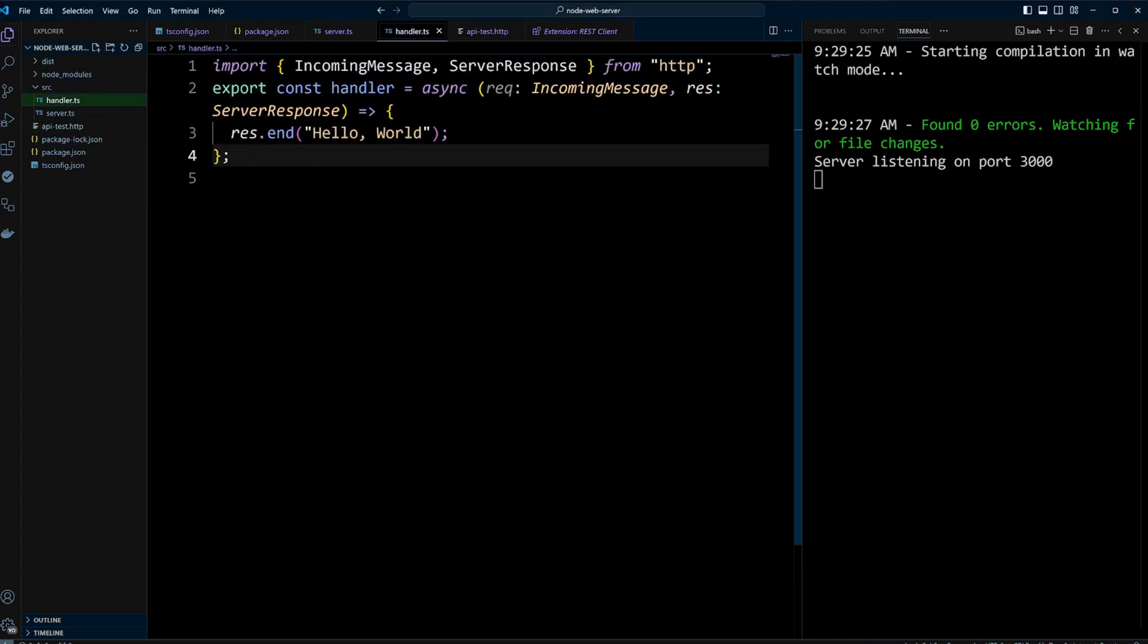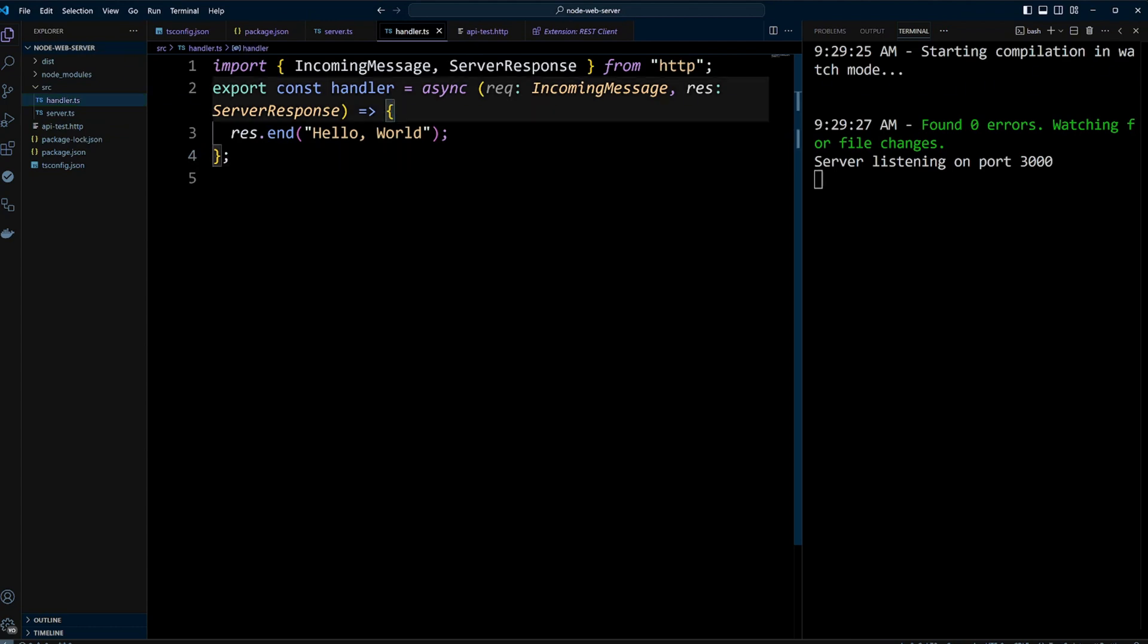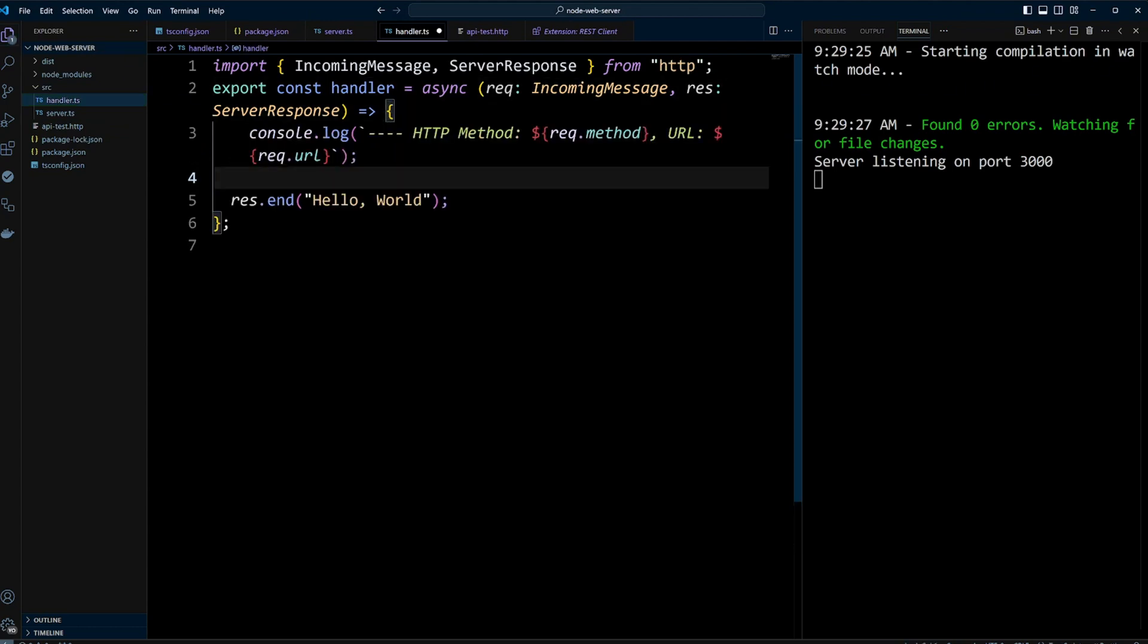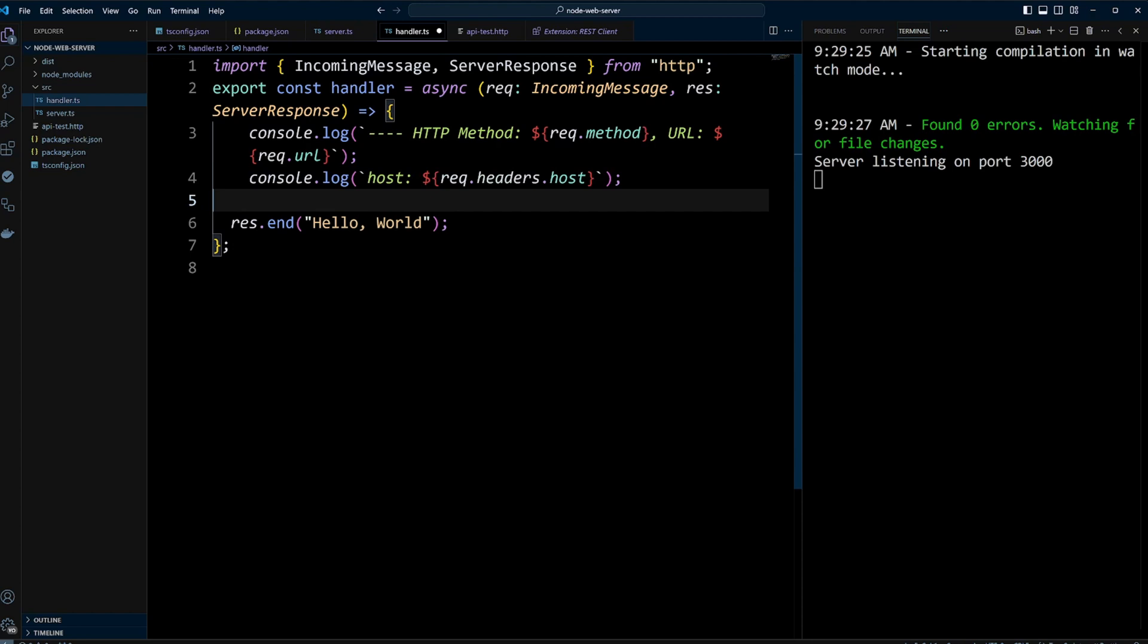Let's open the handler.ts file and add some new code. We'll log the HTTP method from the incoming request using the method property of the request object. Additionally, we'll log the request.url to capture the request URL. Lastly, we can retrieve and log the host header by accessing red.headers.host.